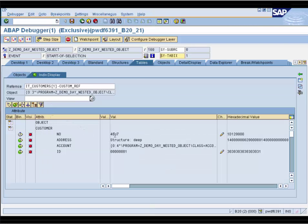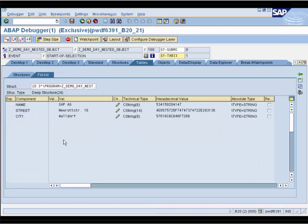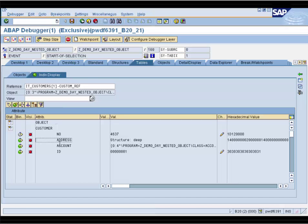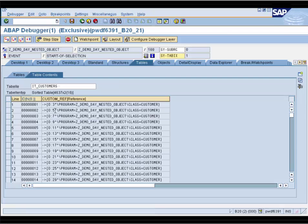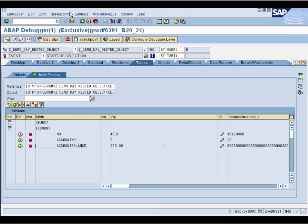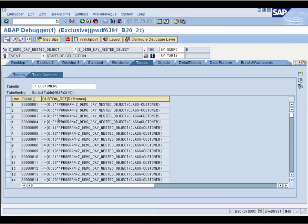We double-click on the customer object and see its number. We can double-click on address and see the address details. The account information is an object again, so the customer object is a nested object. We click on the account object and see the account information of the customer. If we are interested in this information for each customer, we have to click line by line, going through each nested customer object again and again. It is really cumbersome.